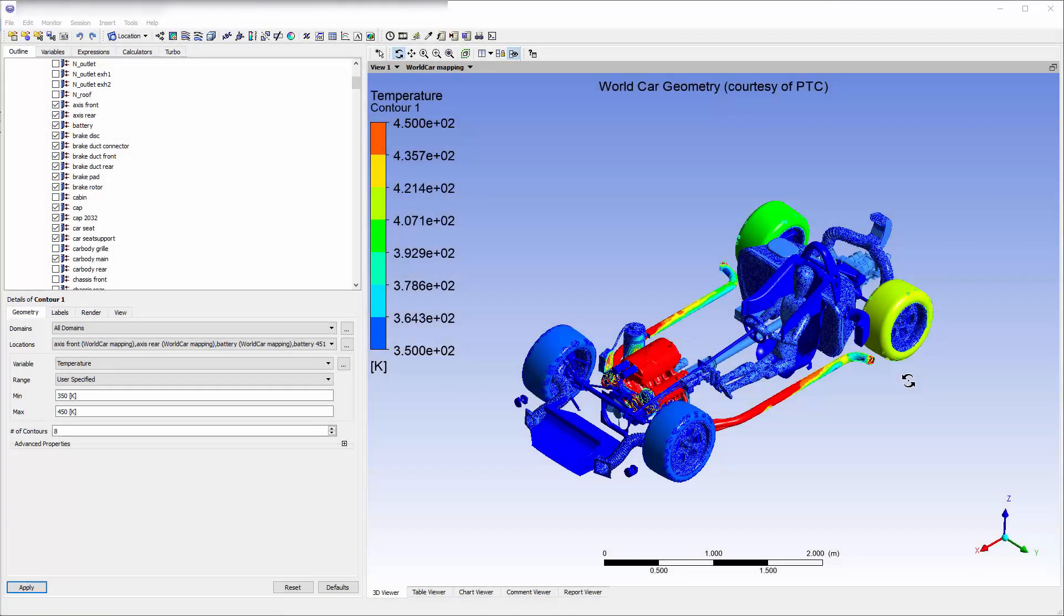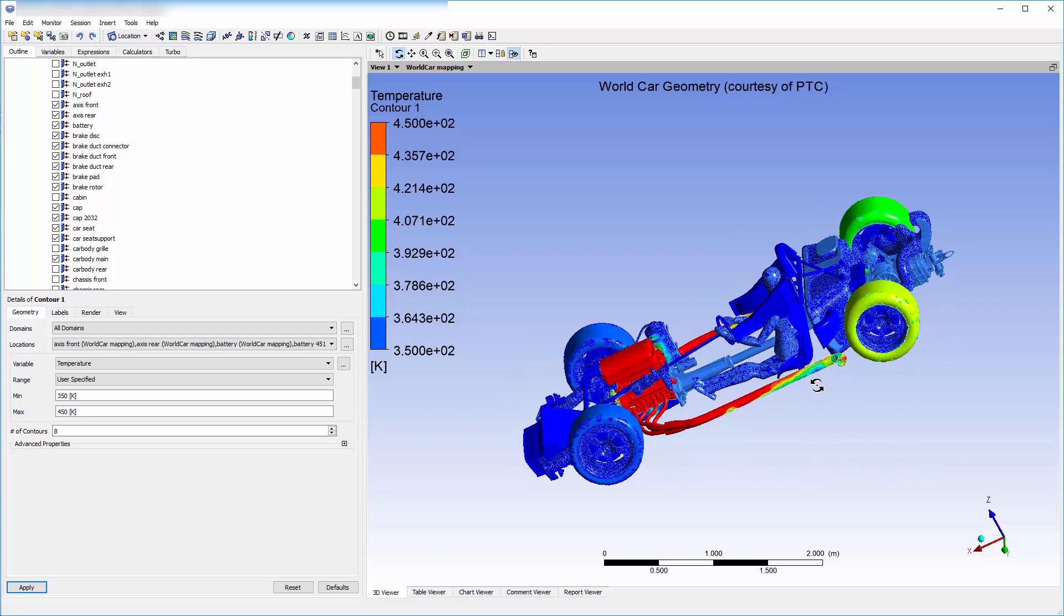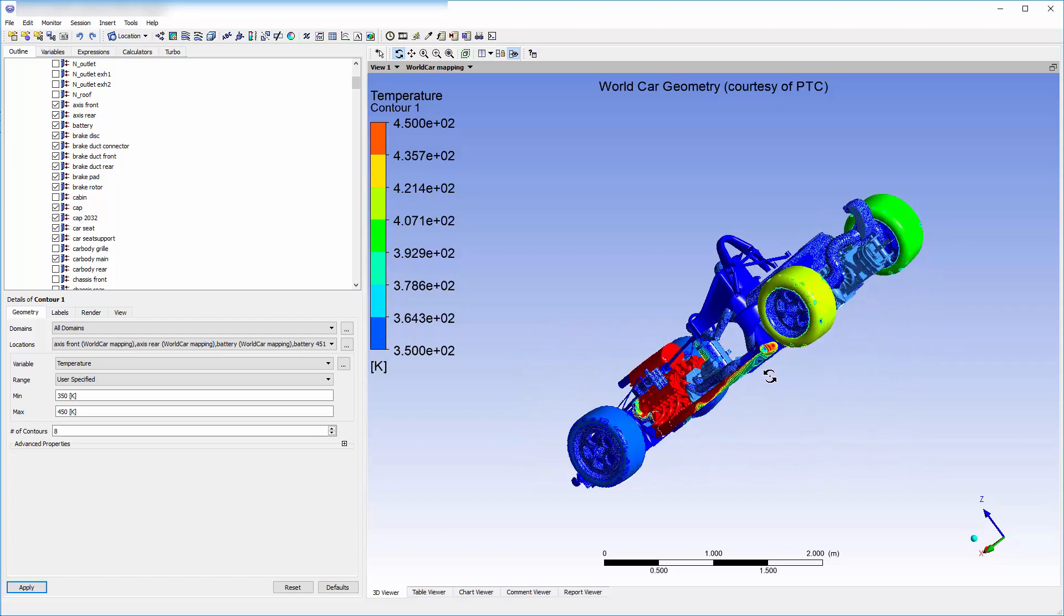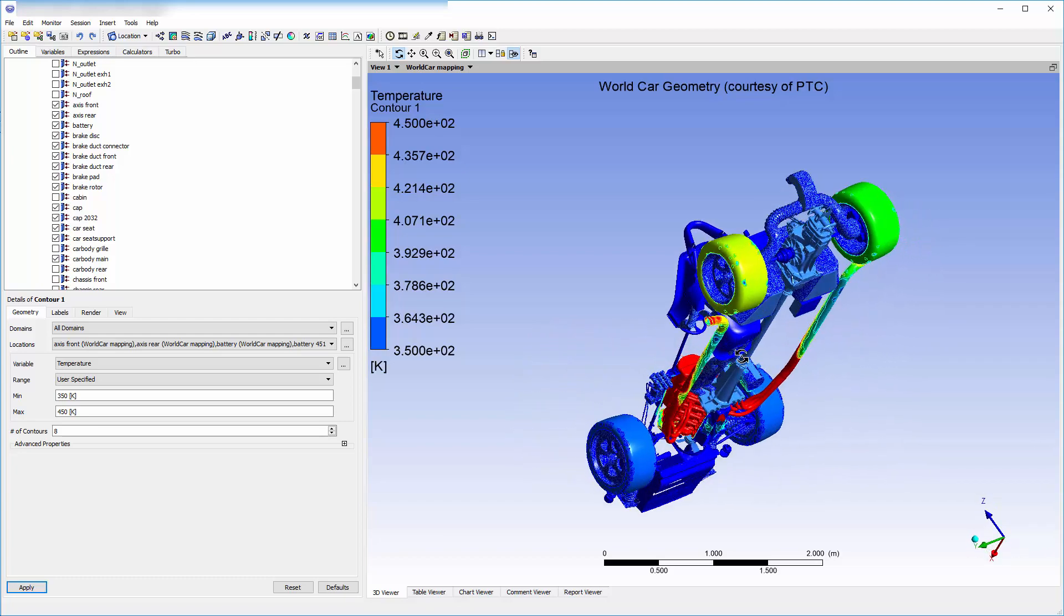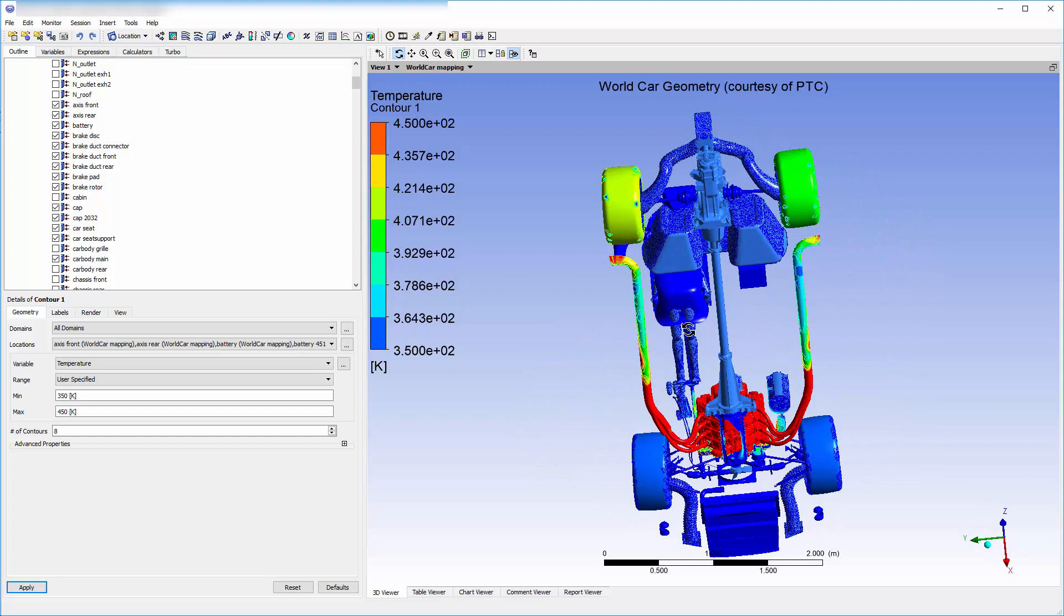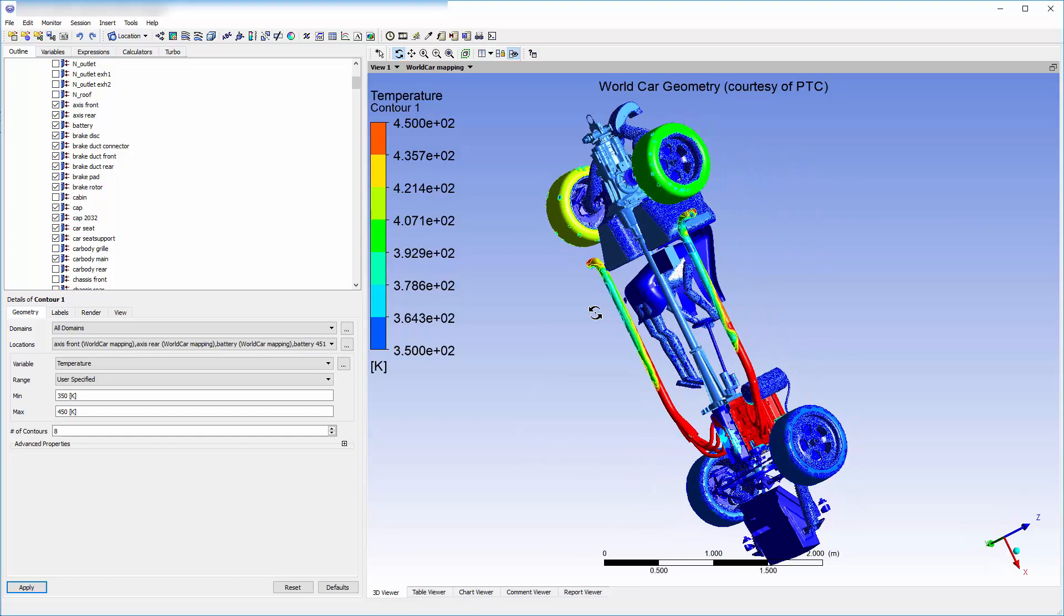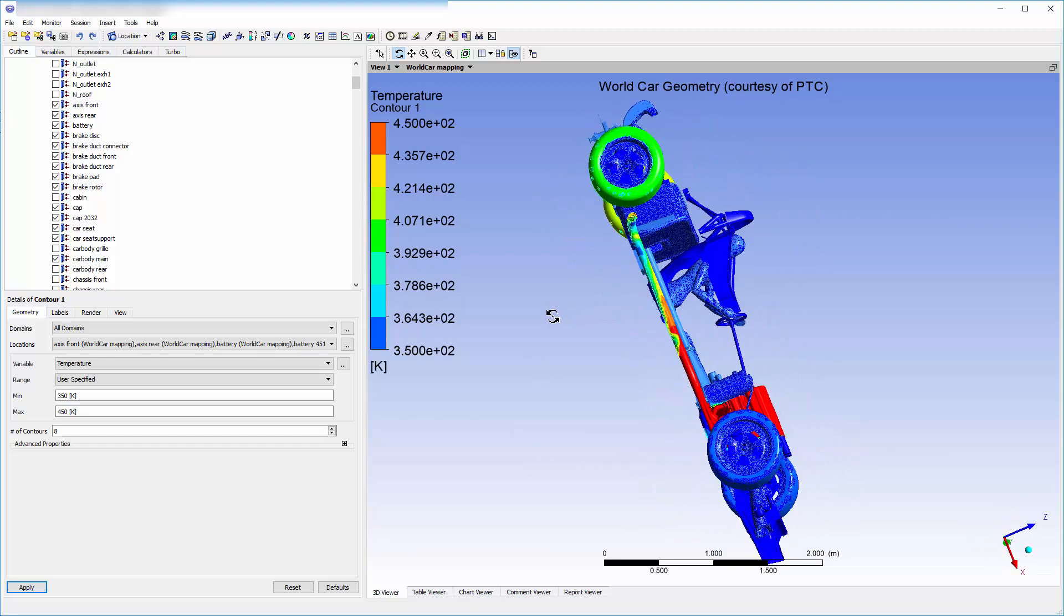Here we have some results from a full simulation of the PTC World Car Geometry. For this particular example, approximately 15 man hours were spared in preprocessing because conformal mesh did not need to be created during setup.